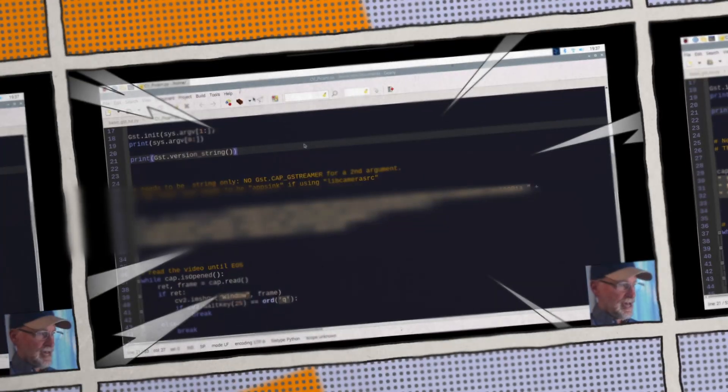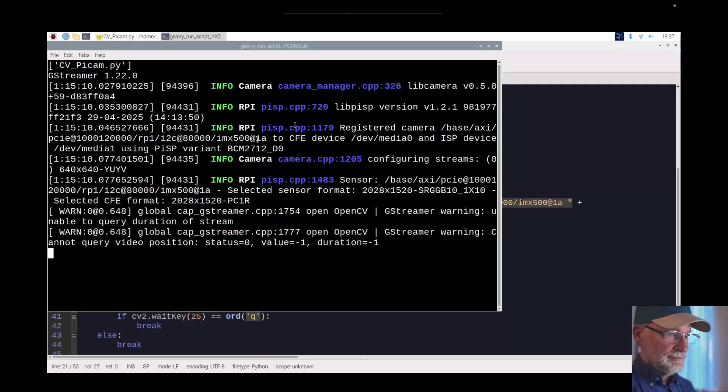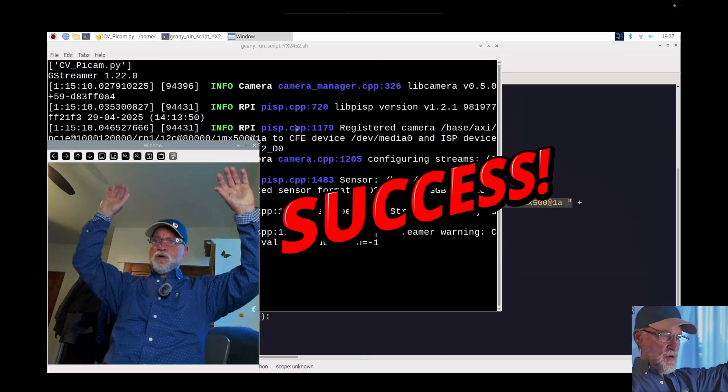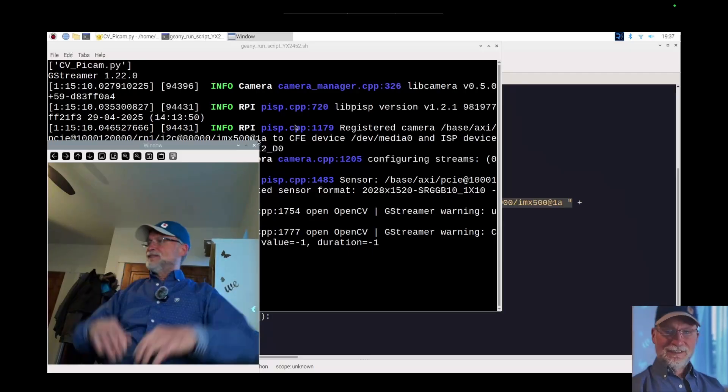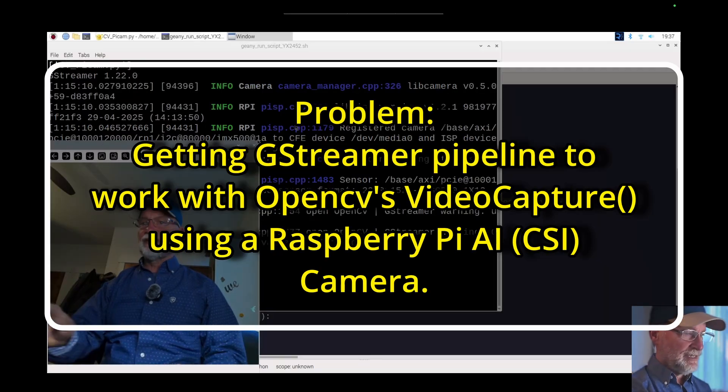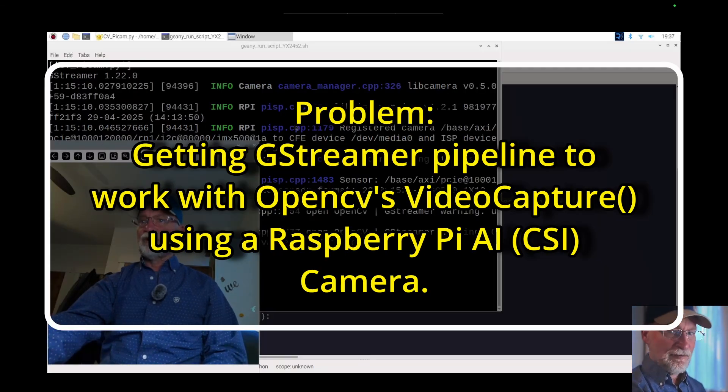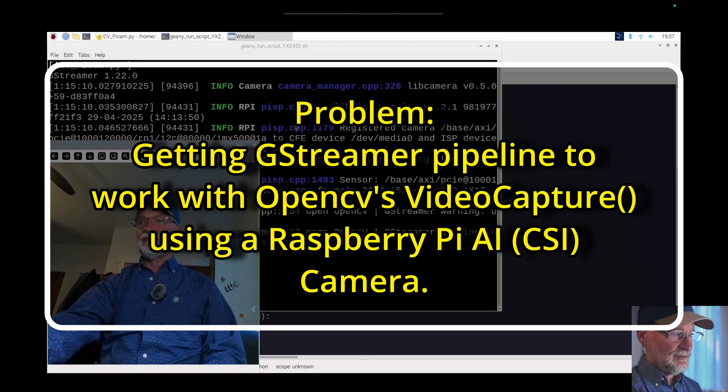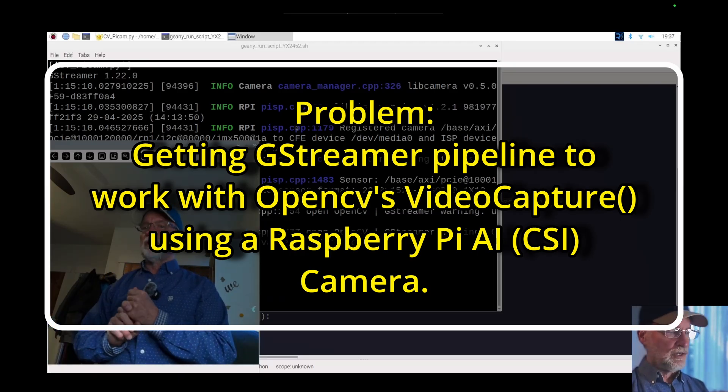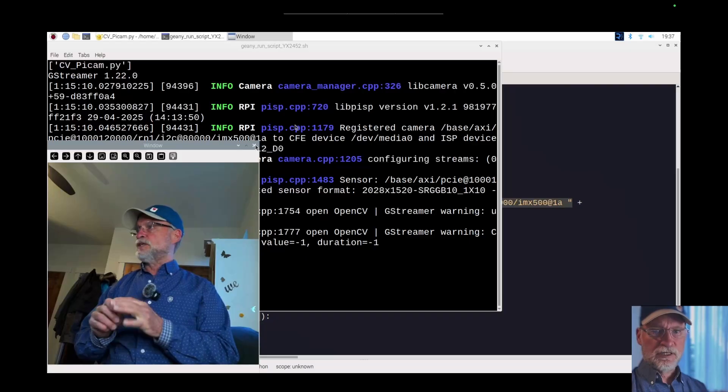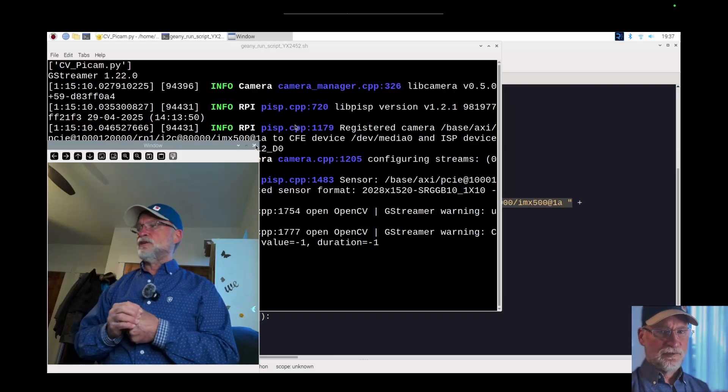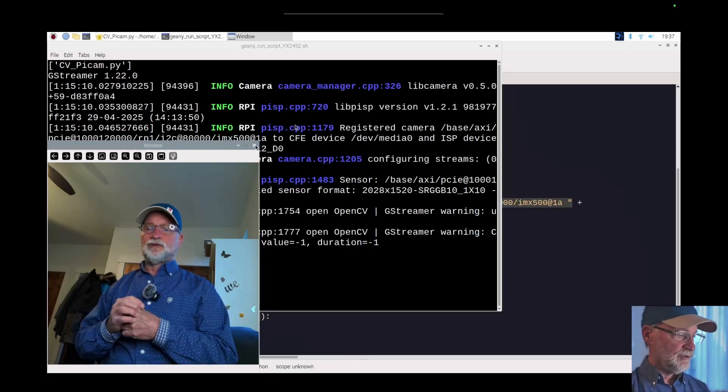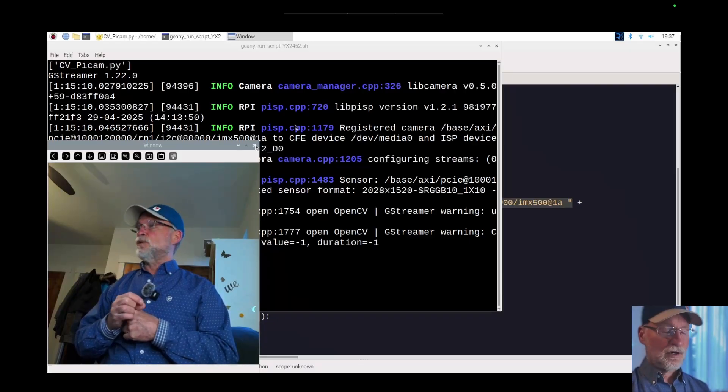All right, check it out. I got the answer to the problem from the other day. In one of my videos I explained that GStreamer will work with the Raspberry Pi AI camera, which is running on a CSI (Camera Serial Interface).